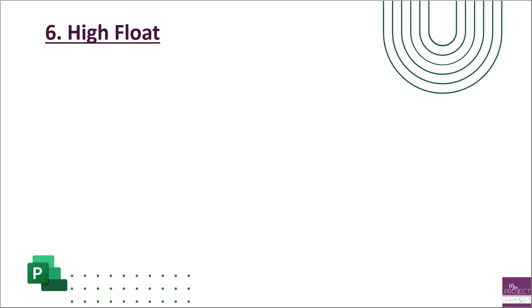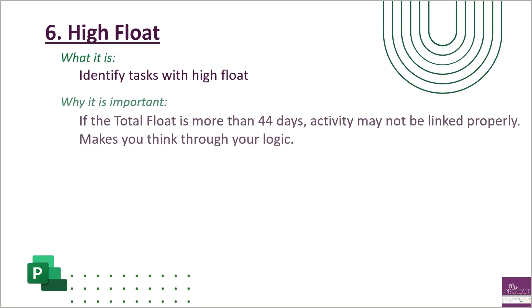A recap on this metric of high float: you're identifying tasks that have high float. DCMA has the metric saying that nothing can have float that is greater than 44 days. Why is this important? Because if you have tasks that have float greater than two months, it just means that it may not be linked properly to another task. So this metric just makes you think through your logic. Yes, you could be passing metric one of the logic saying every task has a predecessor and successor, but this metric makes you look at: did you link it properly? Is it linked to the right one?